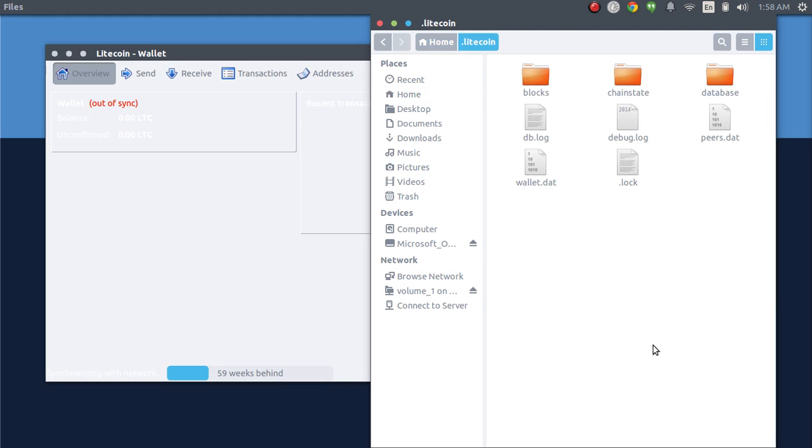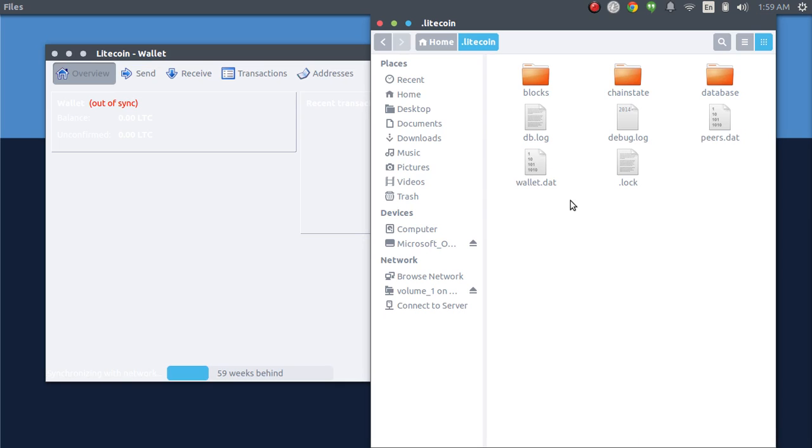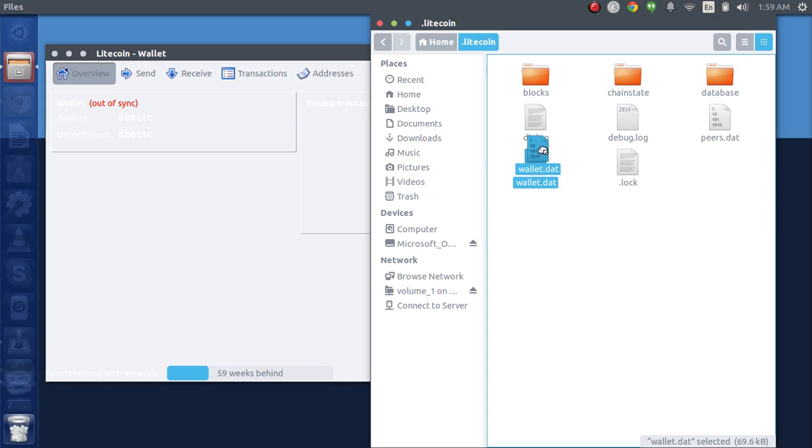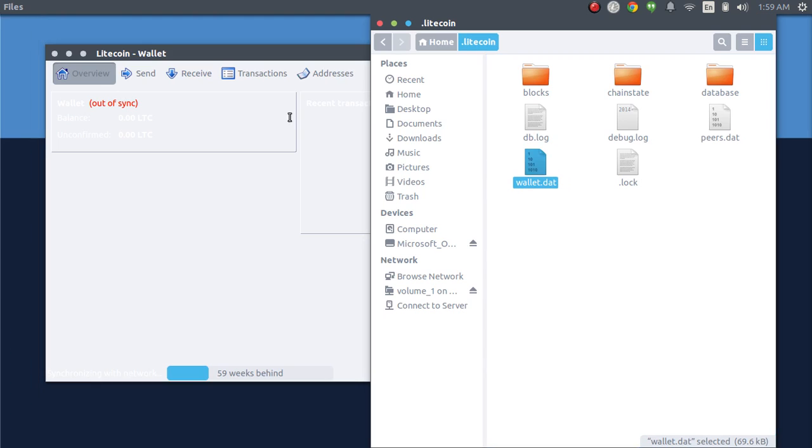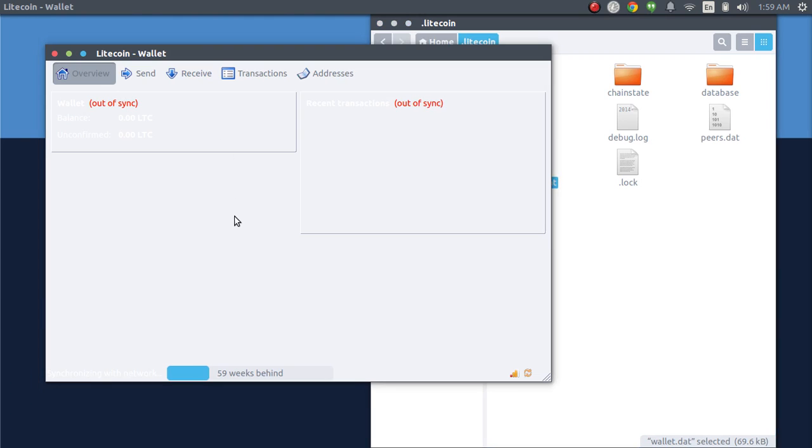Open it up and there it is, the wallet.dat file. This is the golden key. You do not want to lose this or in this case, this is a defaulted one that came installed with this one.